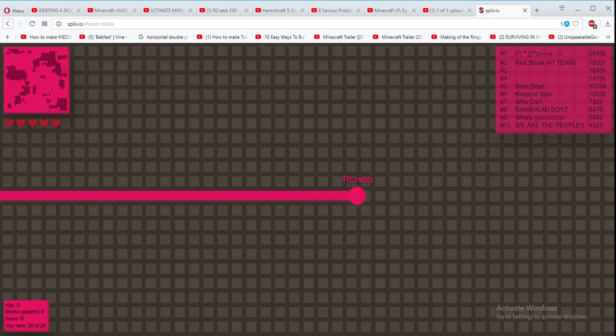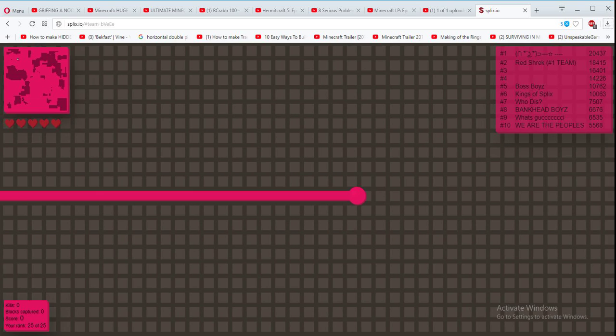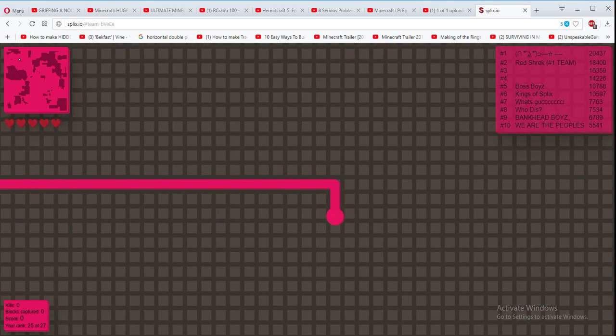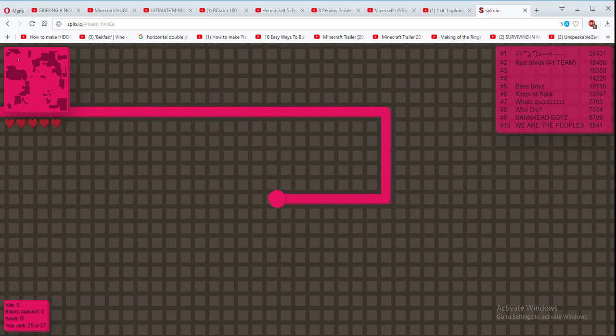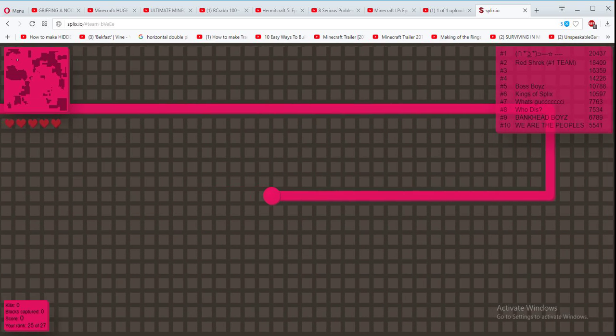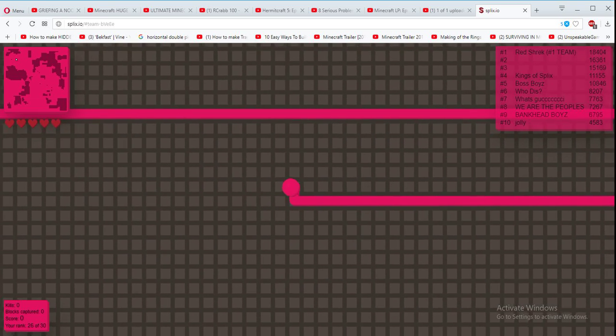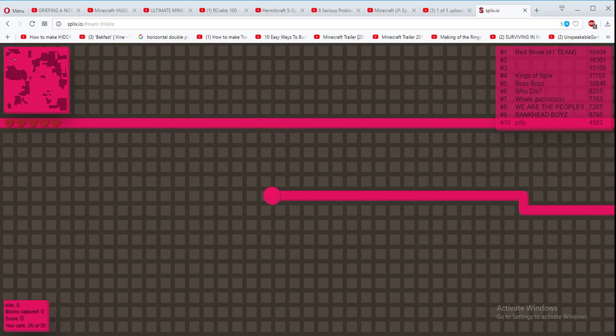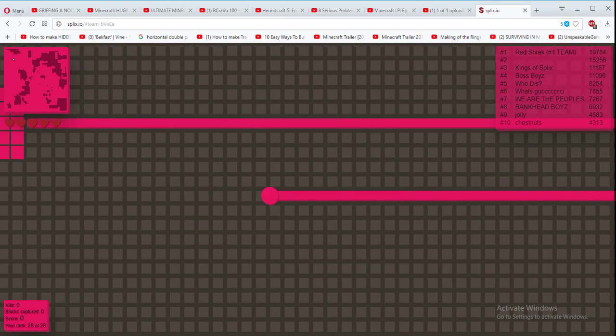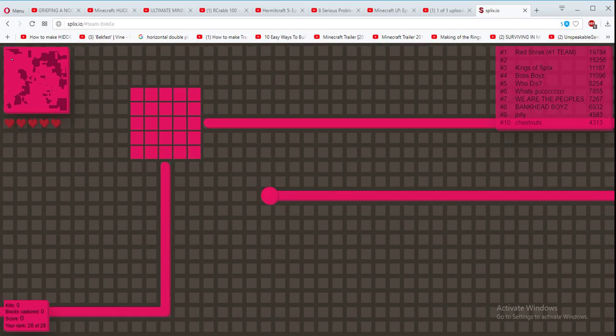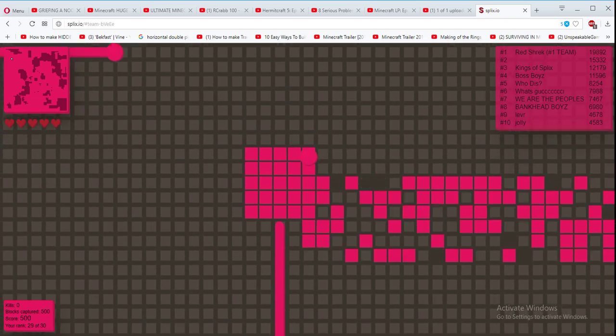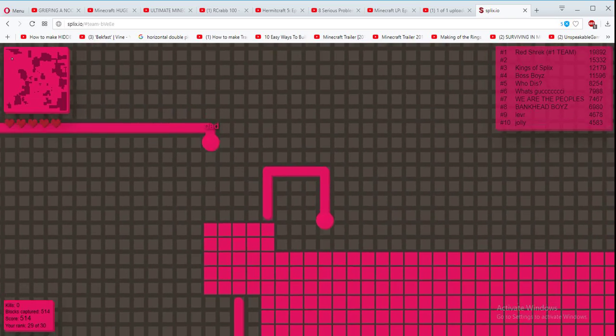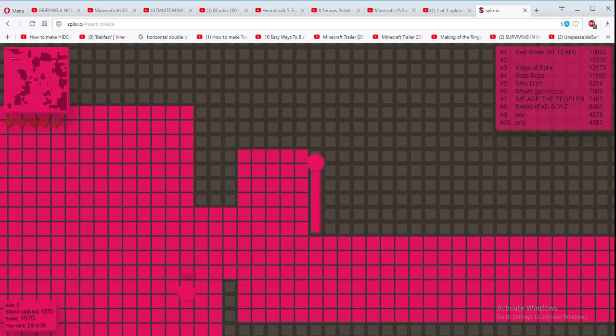Hey, what's up again everybody? It is R-Crab here with another video for you guys, and today we're going to be doing a Splix.io team. I'm just going to be playing, and we got five hearts, and our record is 85,000, and we're going to try to beat that. Alright, here we go.